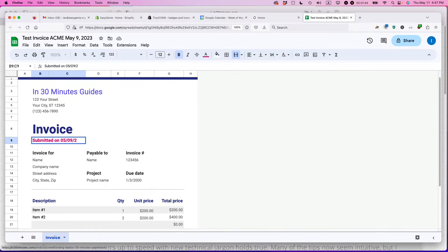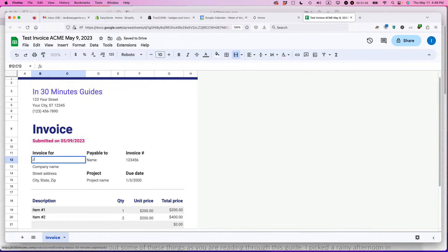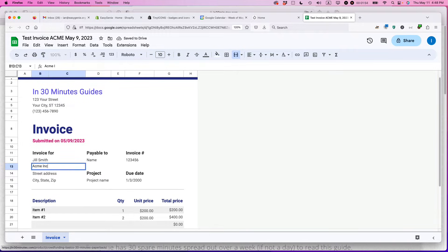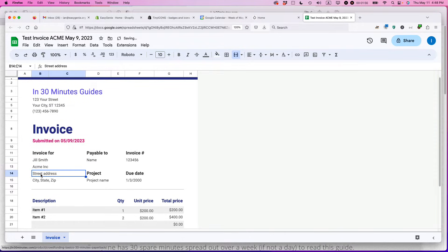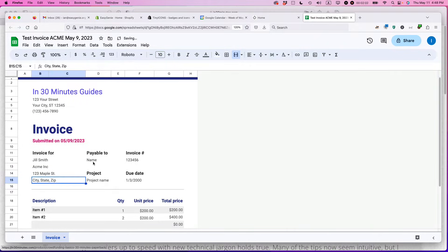Invoice for, so here you would say like Jill Smith, company name Acme Inc., street address 123 Maple Street, and then the city, state, zip, etc.